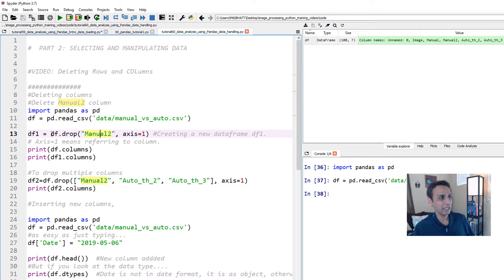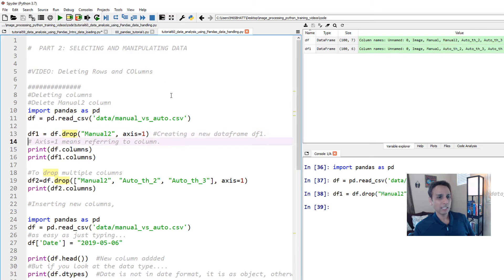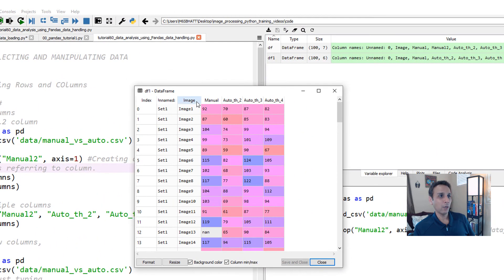You can drop multiple columns. Whenever you drop multiple columns, you supply that as a list inside df.drop. In fact, I have that example down here. But let's focus up here for now. And then you define the axis. Axis equals to one refers to the column. Axis equals to zero is a row. Let's just go ahead and execute this. And by the way, I'm assigning this to a new data frame called df1.